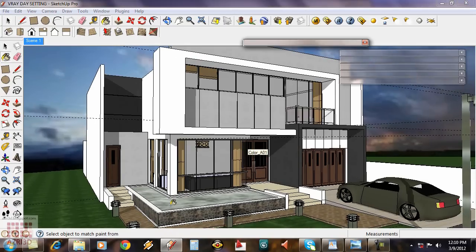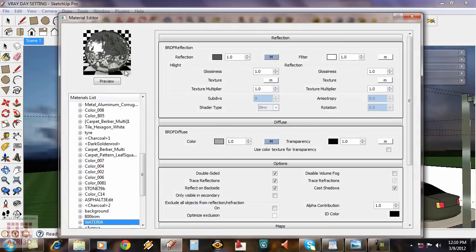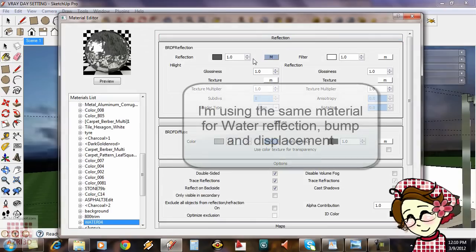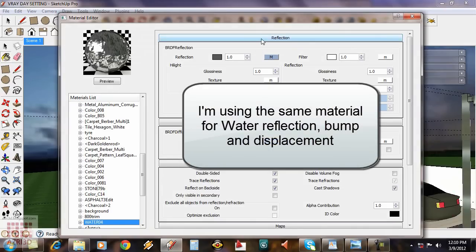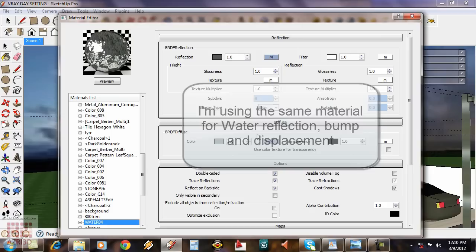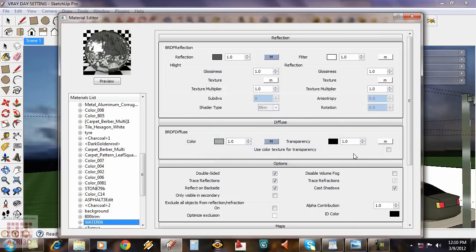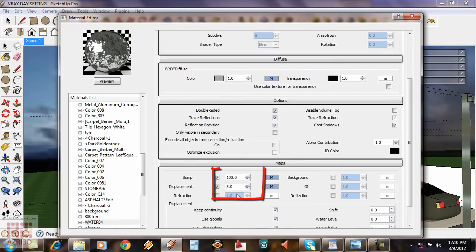I'm also adding displacement on the water texture. I give 100 to bump and 5 for displacement.